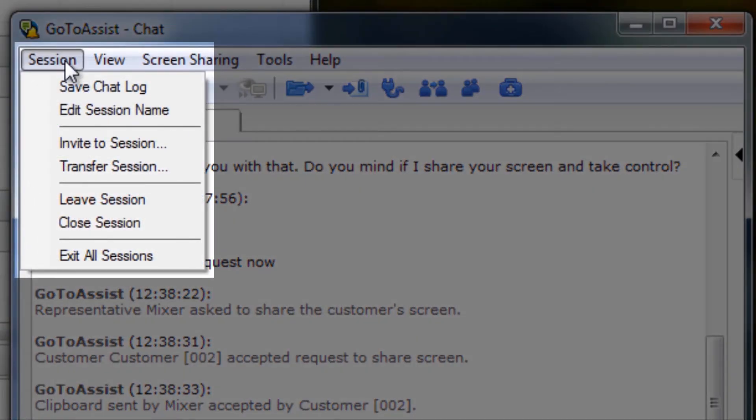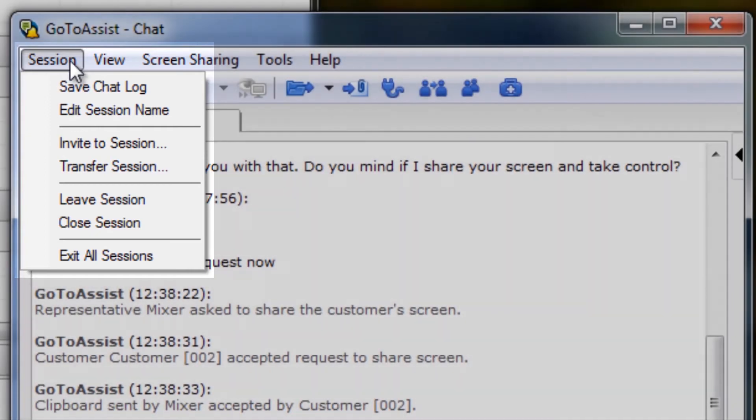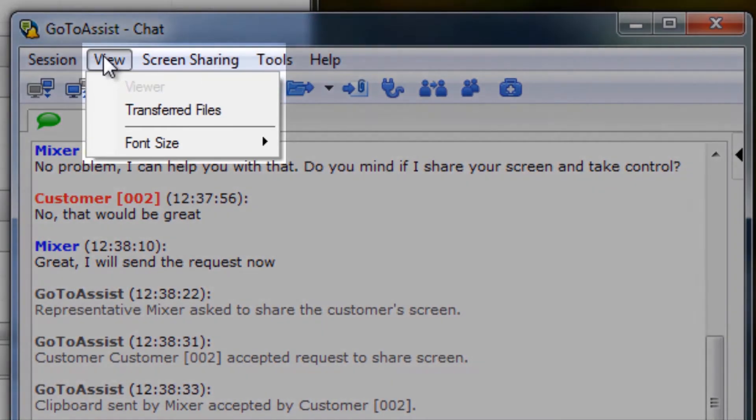Under the Sessions dropdown, representatives can save the chat log, edit the session name, invite others to and transfer sessions to other representatives, which I'll touch on in a moment, and leave, close, or exit the session.